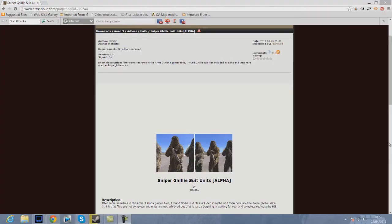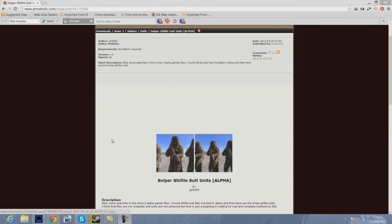Hello guys, it's Black Roost Gamer here, or Jack, for another ARMA 3 Alpha tutorial. So I'll be showing you how to get Sniper Ghillie Suit units in ARMA 3 Alpha.